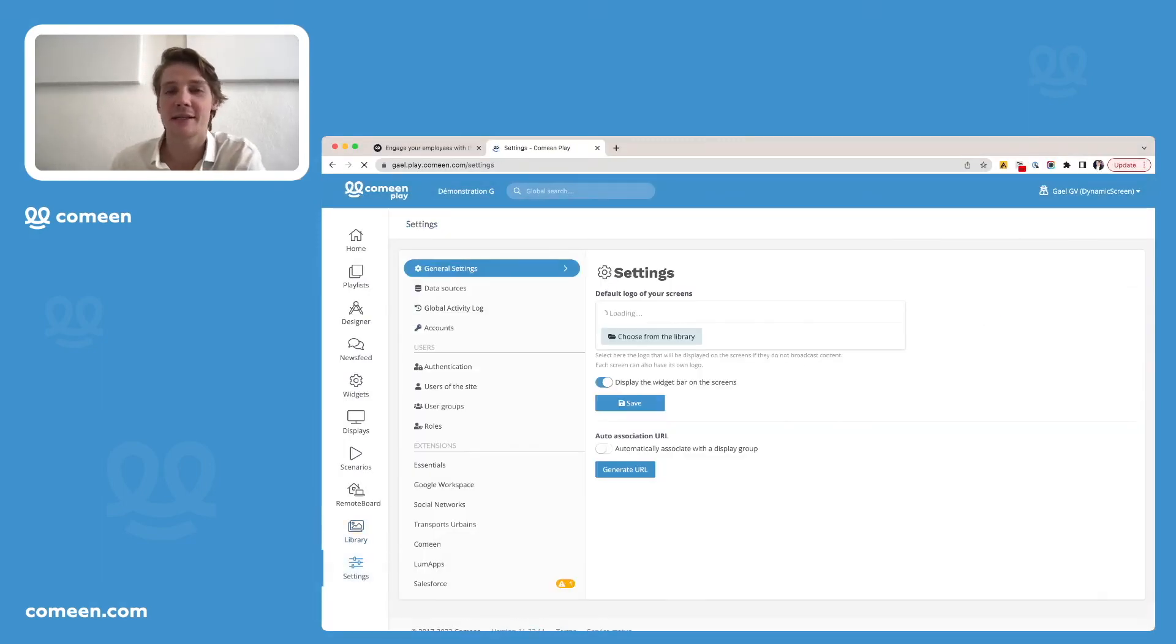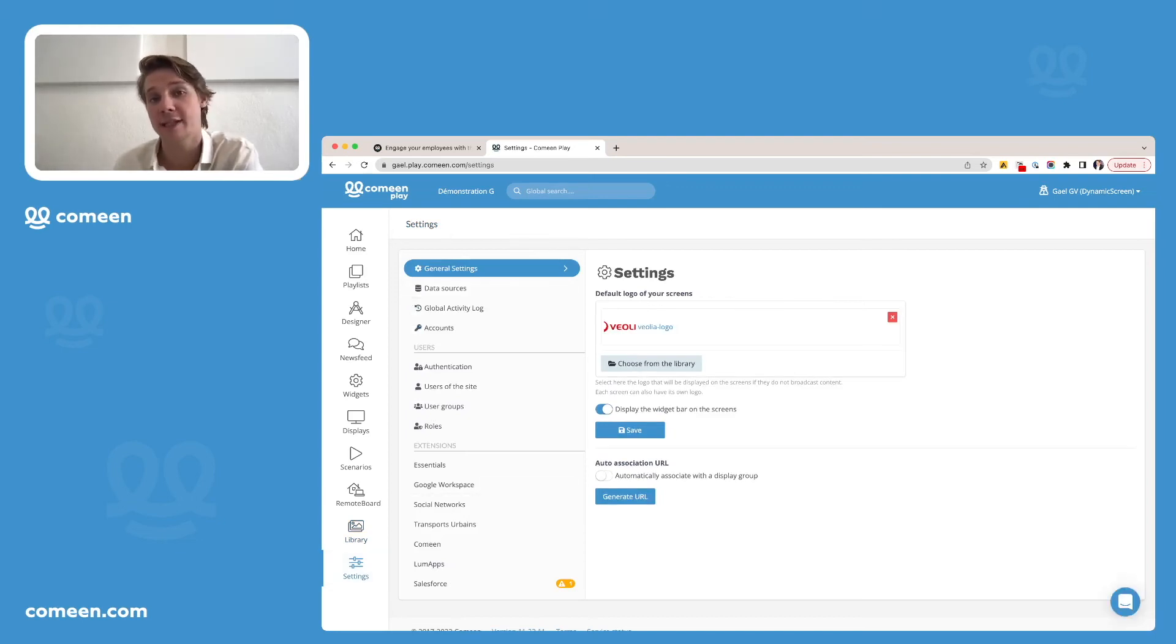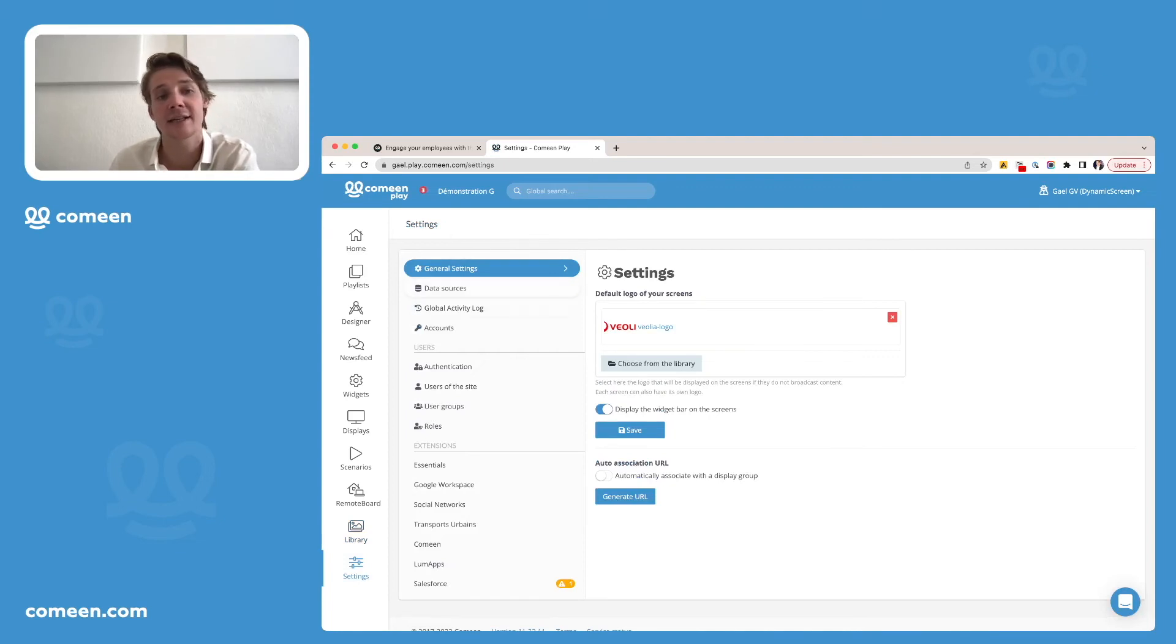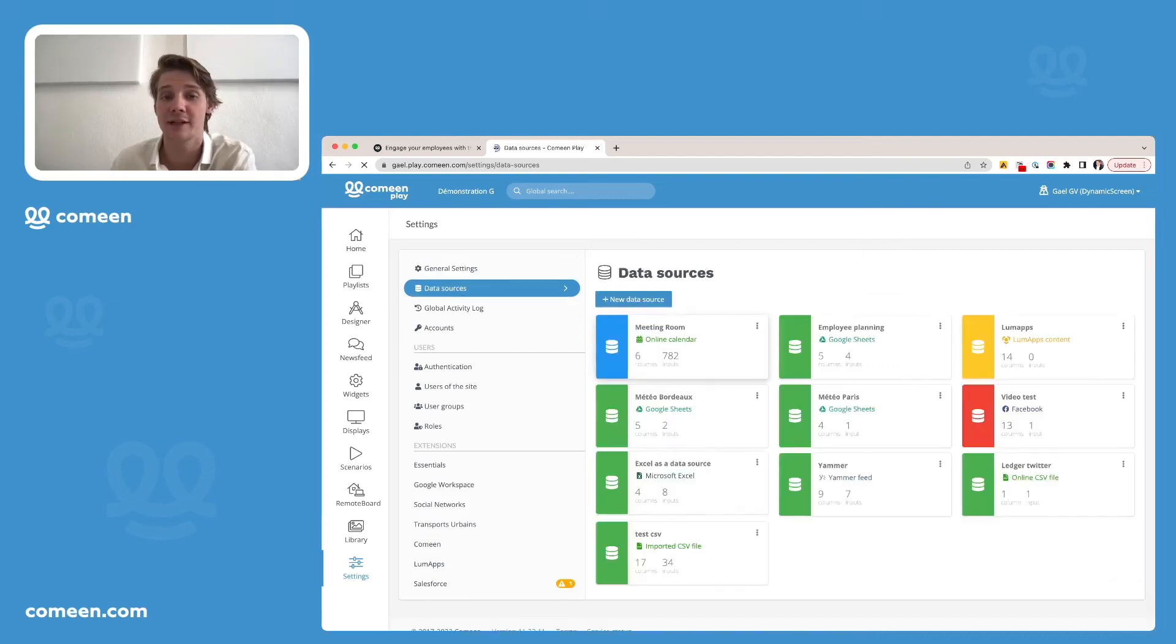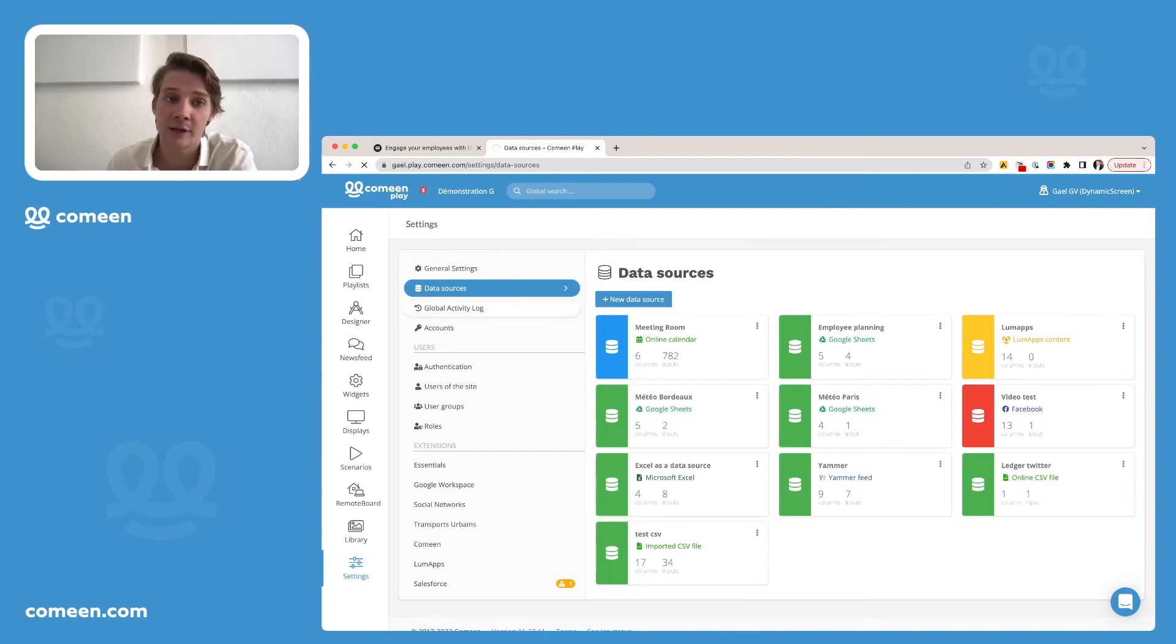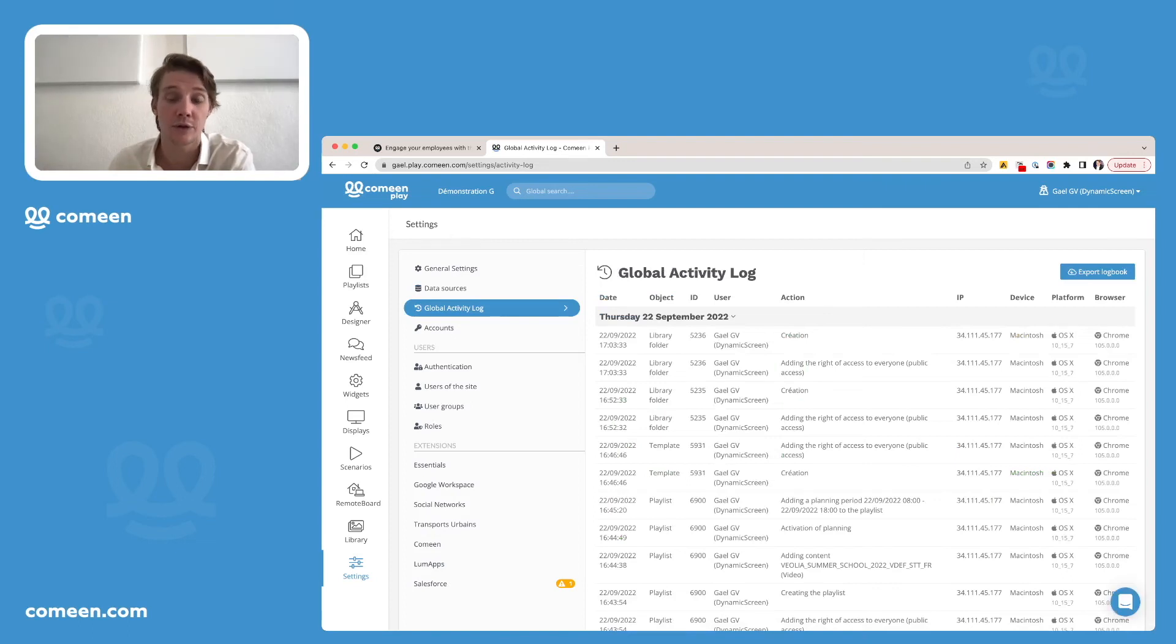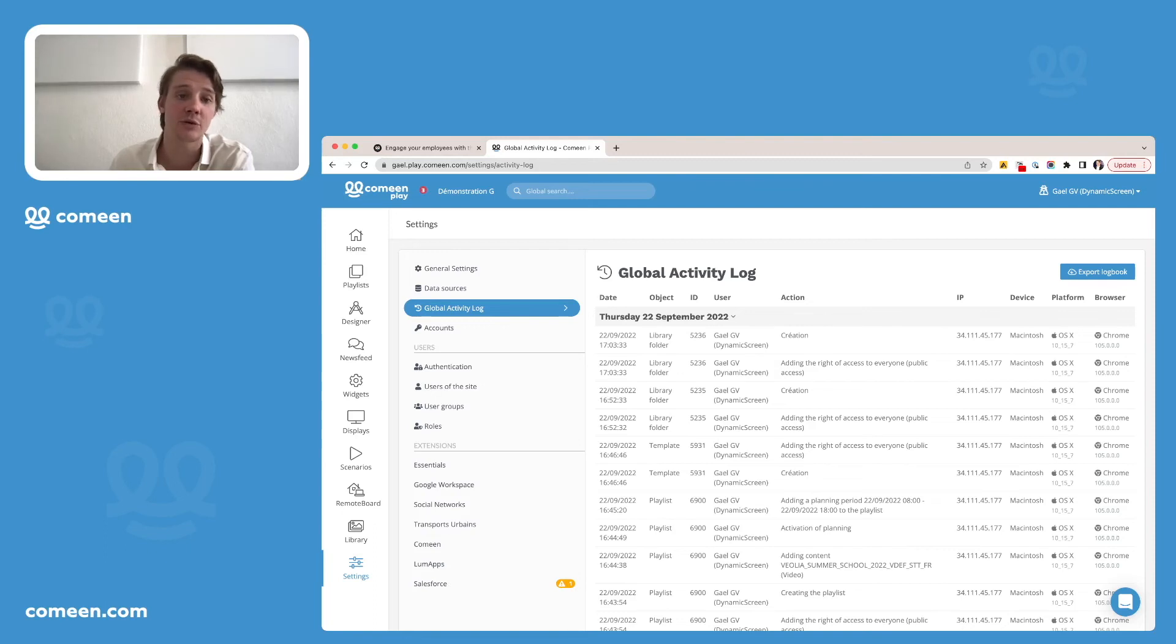This might be the main one since you will have the whole settings for the platform. As you can see here, the general settings, then you'll see that it is the way you can create your different data sources. Also, you will find a global activity log that allows you to see everything that has been done so far on your space, by who, what action, at what moment.